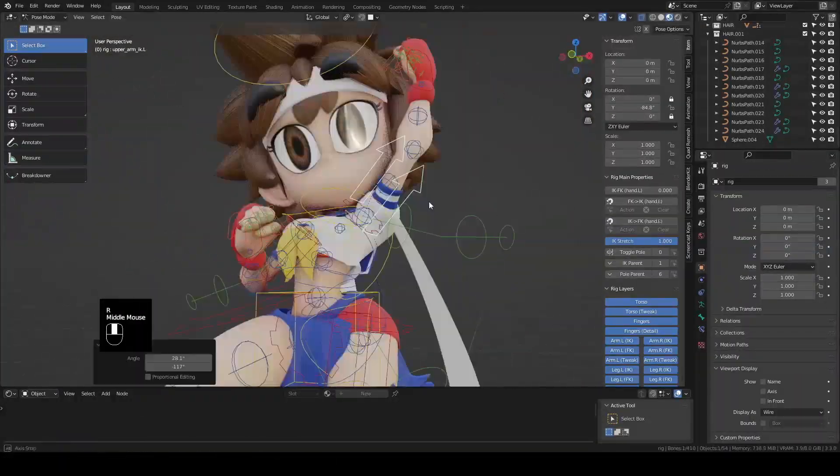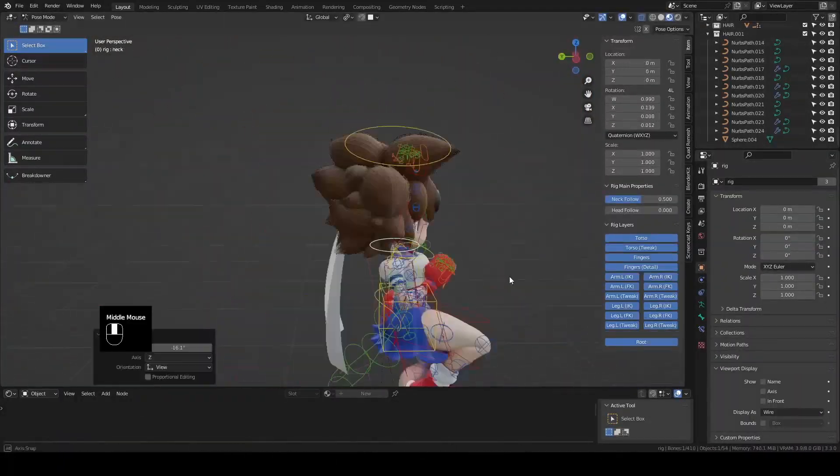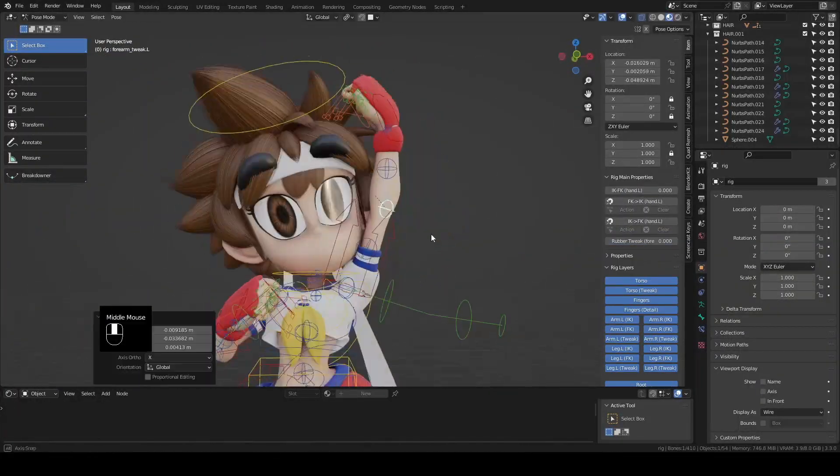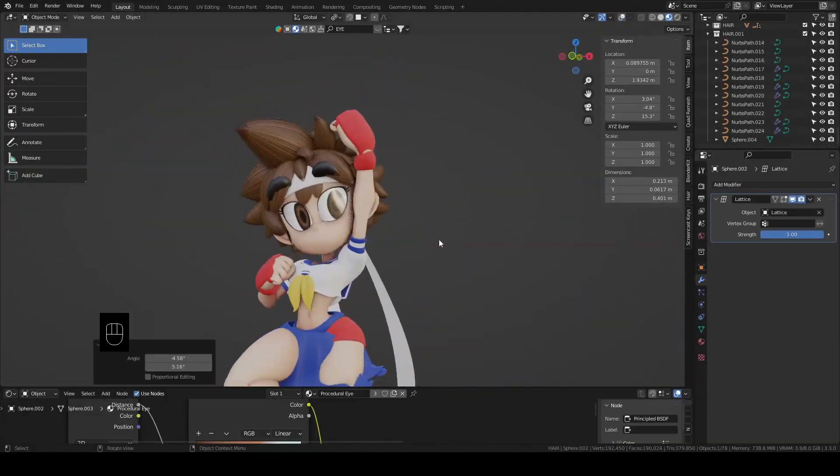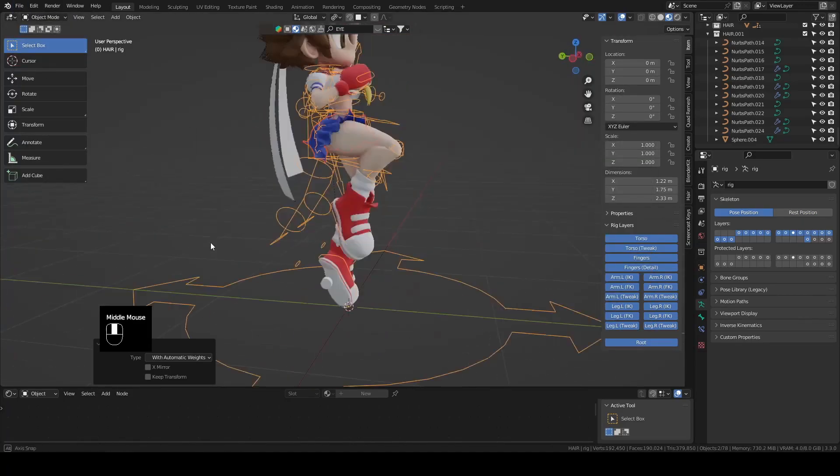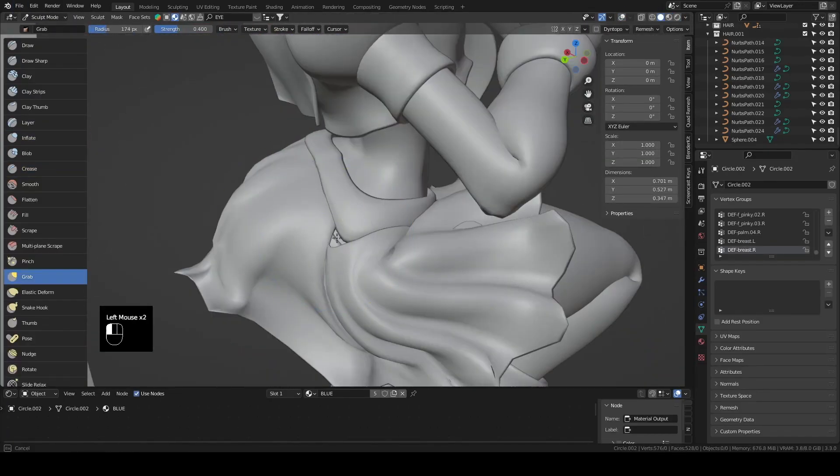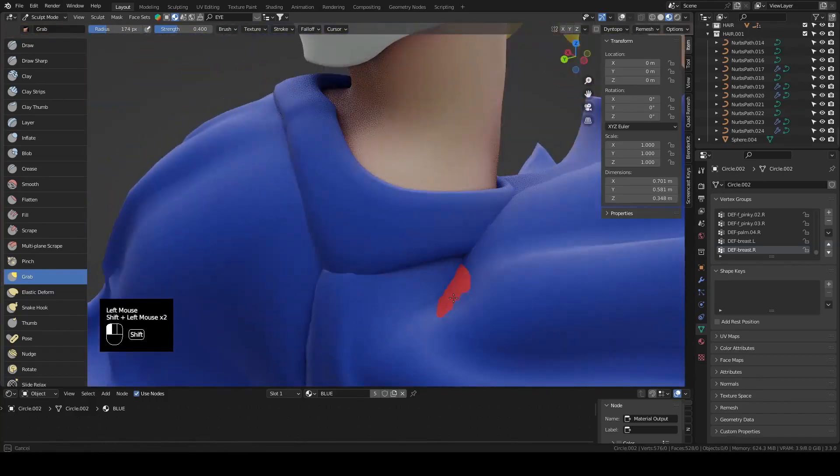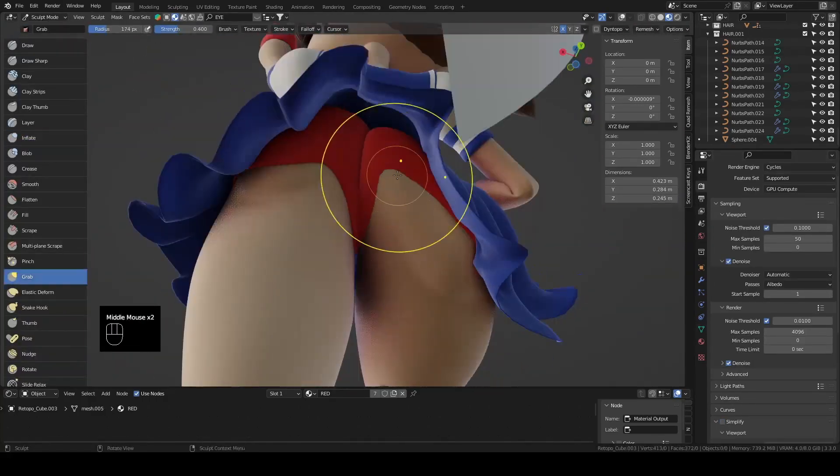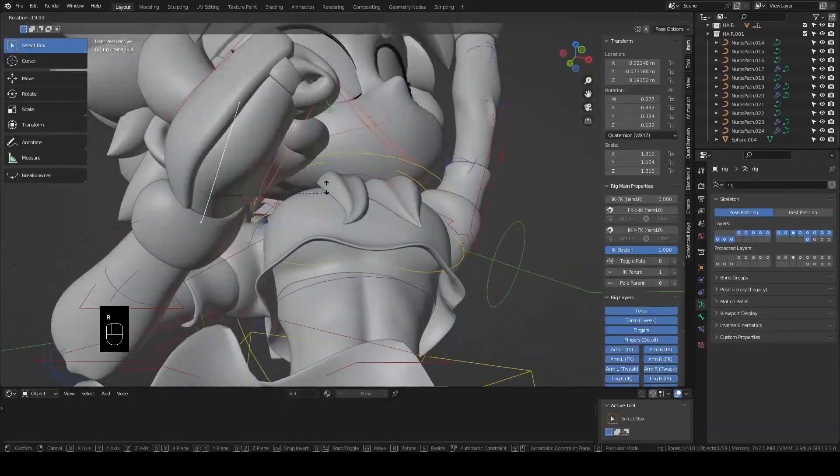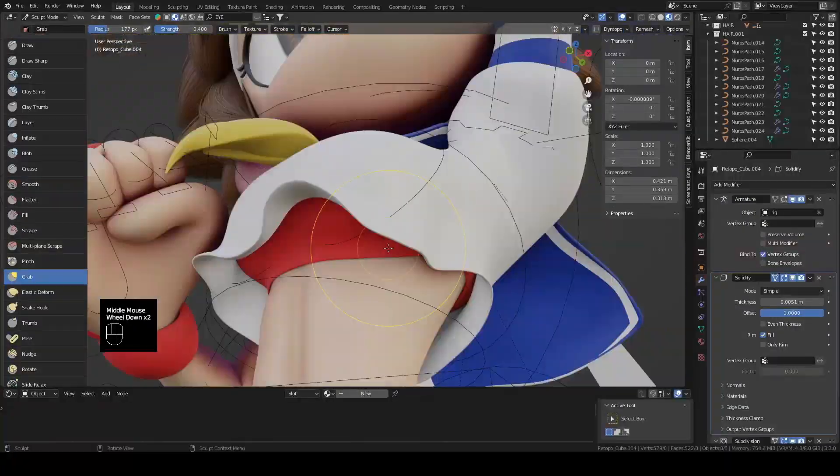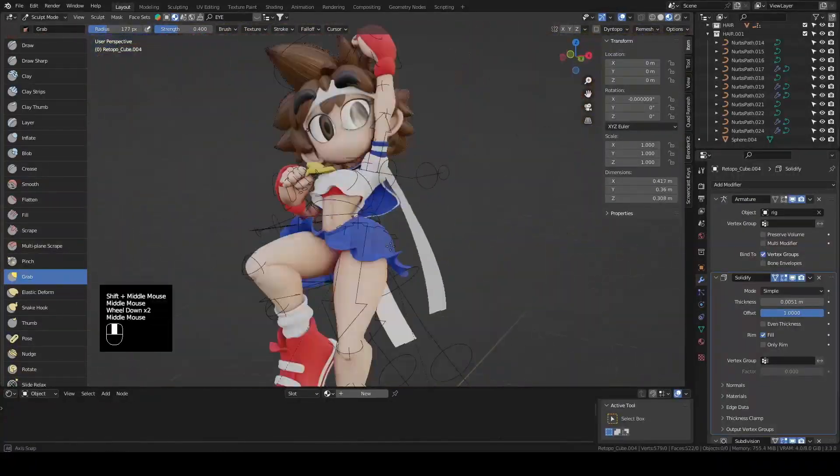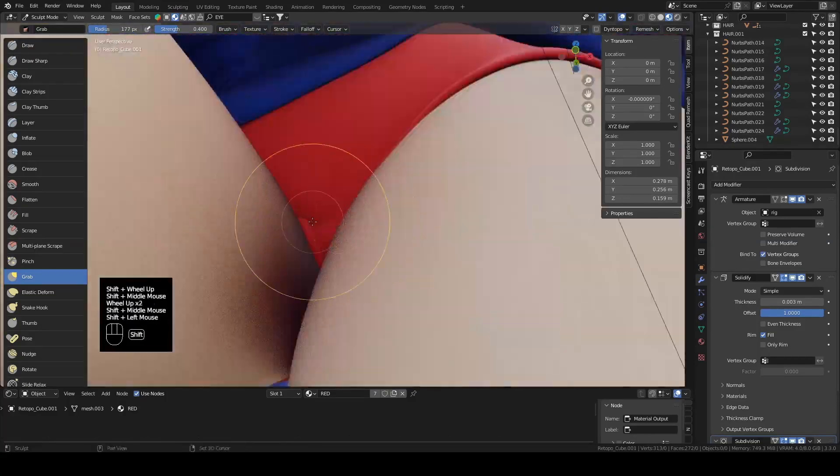Rigging with auto weights can only get you so far, which is why we have these different layers clipping in and out. After we finish posing, I'll go around and pull the clothes with a grab or inflate brush until they aren't clipping anymore. We'll also sculpt the clothes into their final shapes, giving the shirt and the skirt a more flowy and fanservice-y appearance.